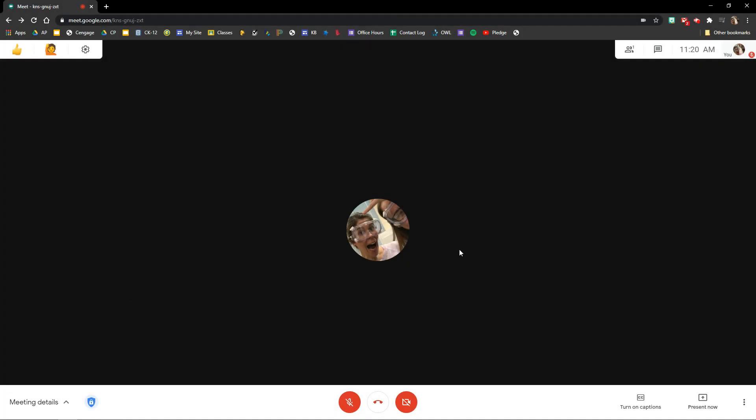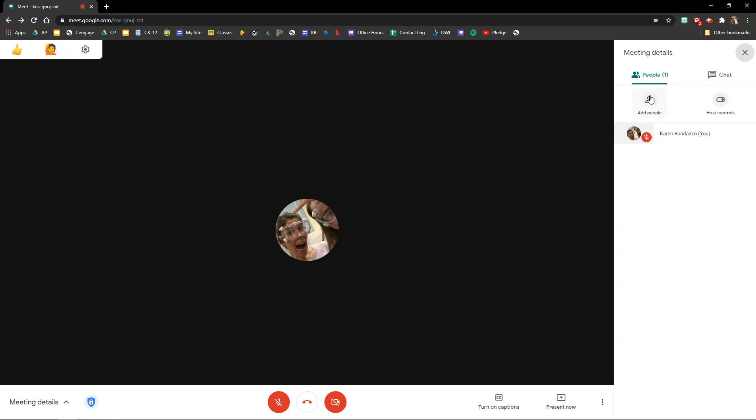Another helpful strategy was teaching my students how to add me to their Google Meet. If they get to a question and have no idea what to do, they can reach out to me. I taught them how to add me, and I keep an eye on my email throughout the entire class period. If I see a Google Meet invitation, I can hop right into their meeting — that lets me know they need help.